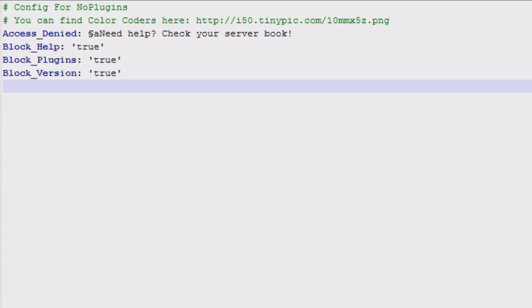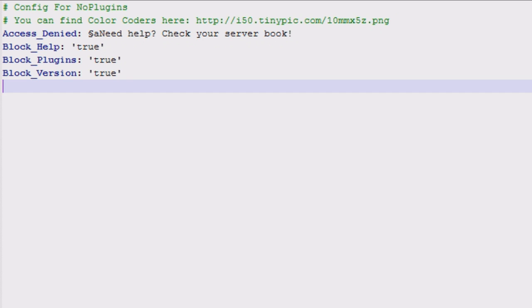Hey guys, welcome. This video is on the No-Plugin plugin. Basically what this does is disables all the help messages, the plugins list, and the version. The good thing about this plugin is you can actually set your own custom message. This is the config file - by default the only one that is disabled is the plugin list.